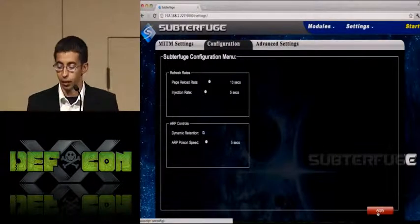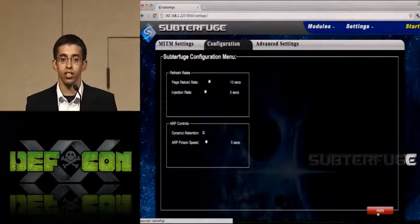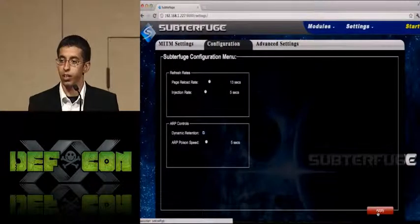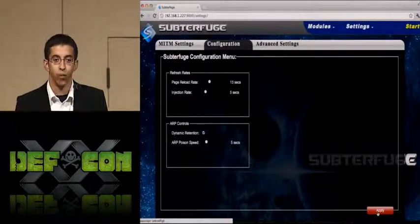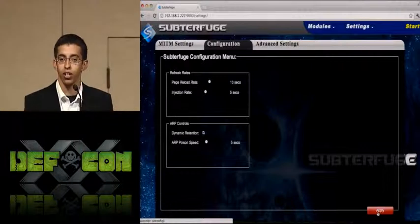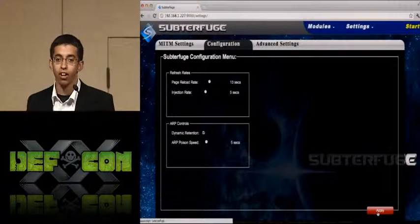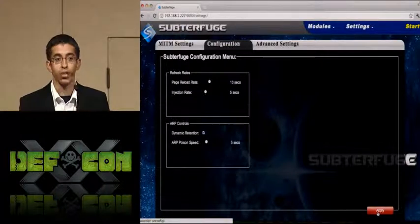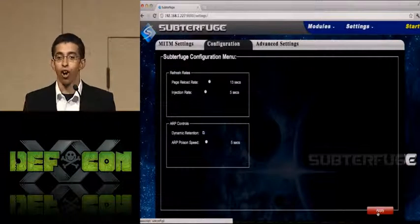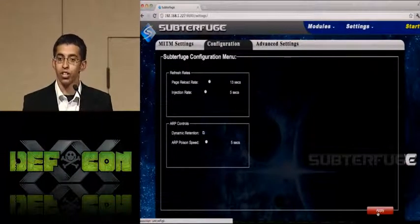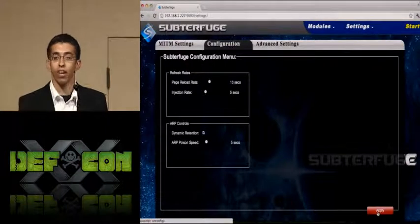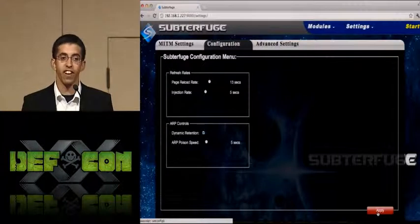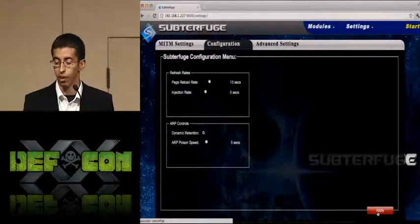You can also control how the ARP poison works. Through dynamic poison retention, we can dial down how often we send ARPs on the network without actually losing the poison — check that box, dial down how fast it is, and stay really stealthy and silent on the network. With Subterfuge, it's really easy to do.